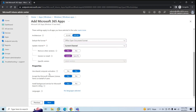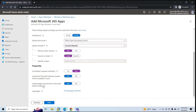Next is Use Shared Computer Activation. If you have a server where multiple users log in — that is called shared computer activation. If you're deploying Office apps for a shared computer, select Yes; otherwise select No. Next is Accept the Microsoft Software License Terms on Behalf of Users — click Yes. For Install Background Service for Microsoft Search and Bing, I'll select No.